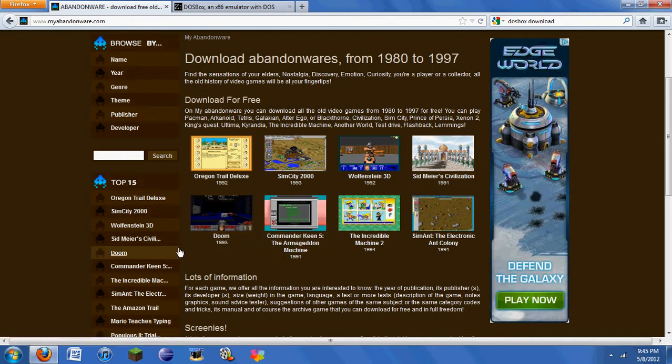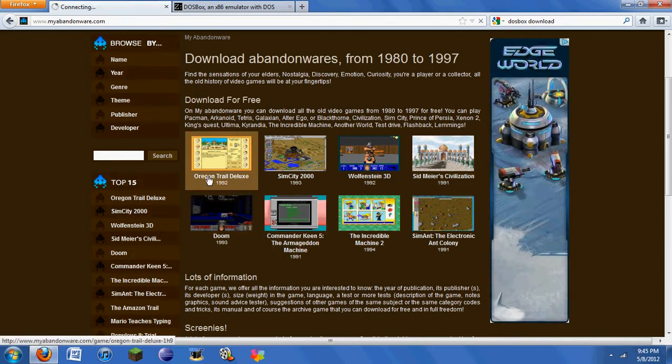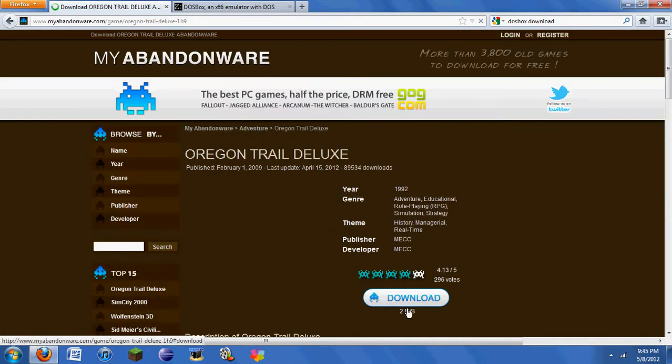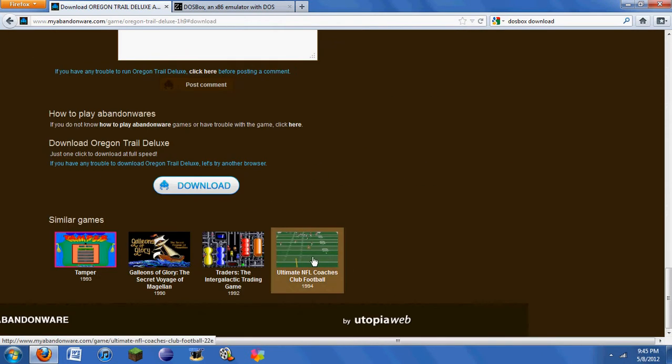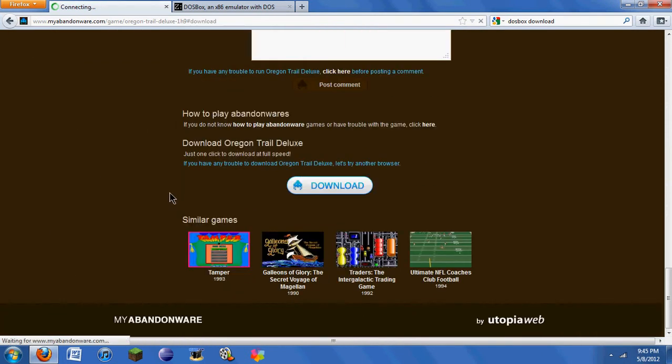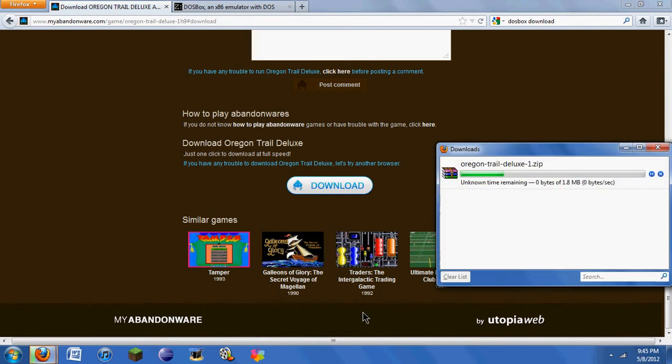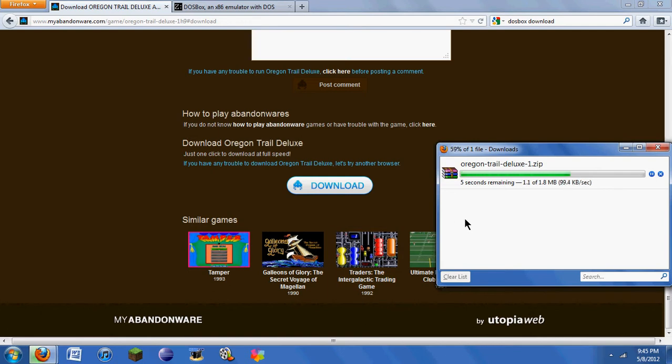Say you want to play Oregon Trail Deluxe. You're going to go here, click Download, down here, click Download again. I don't know why they do that, but it's kind of weird. You're going to need probably WinRAR to open the files up. I have WinRAR installed already, so I don't know if you really need it.